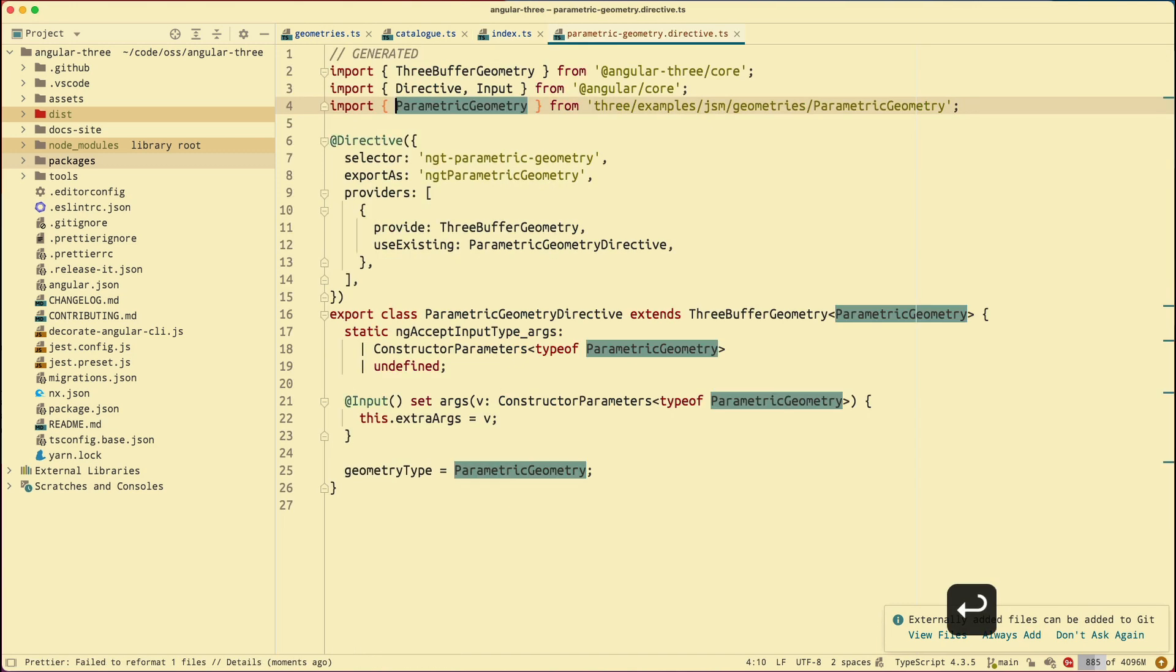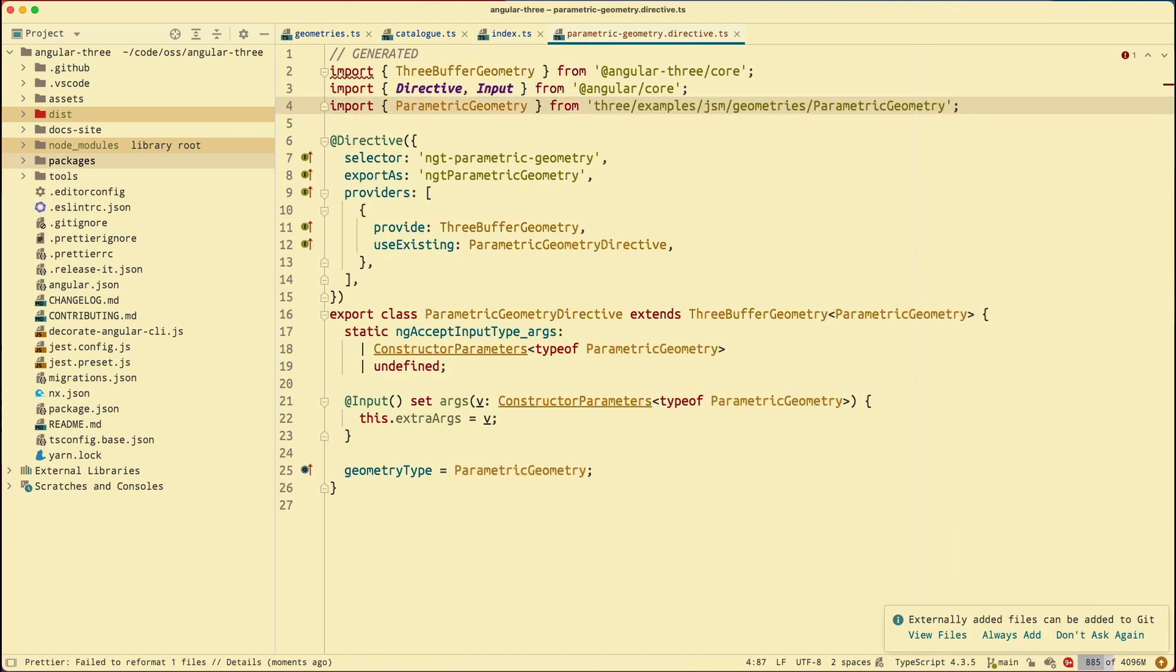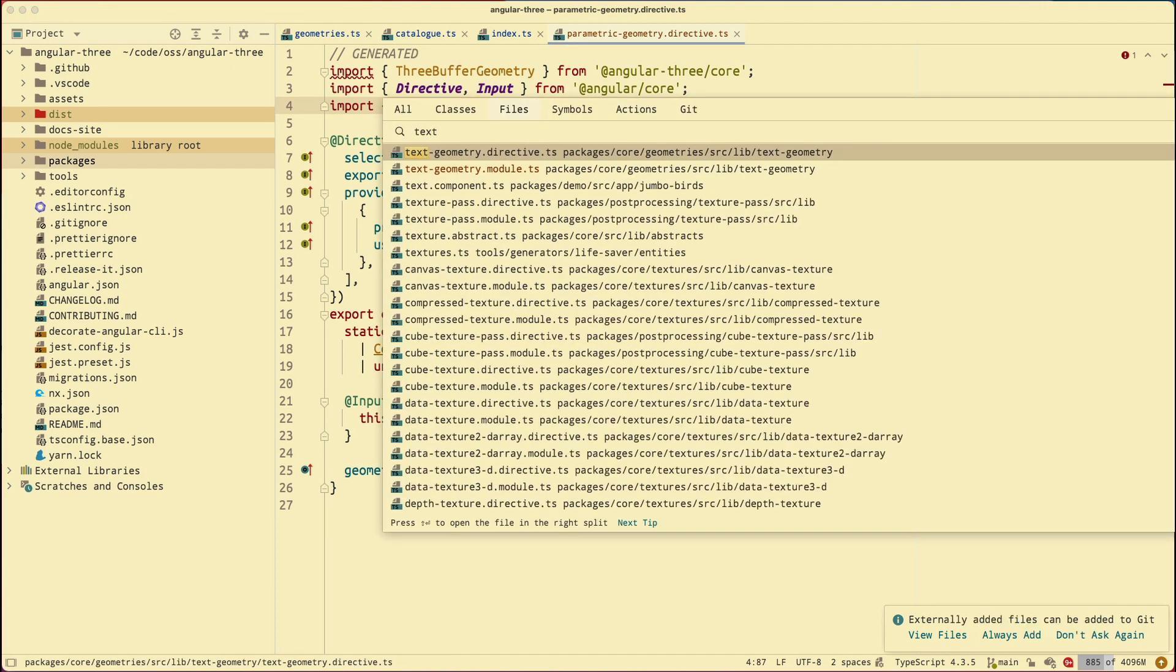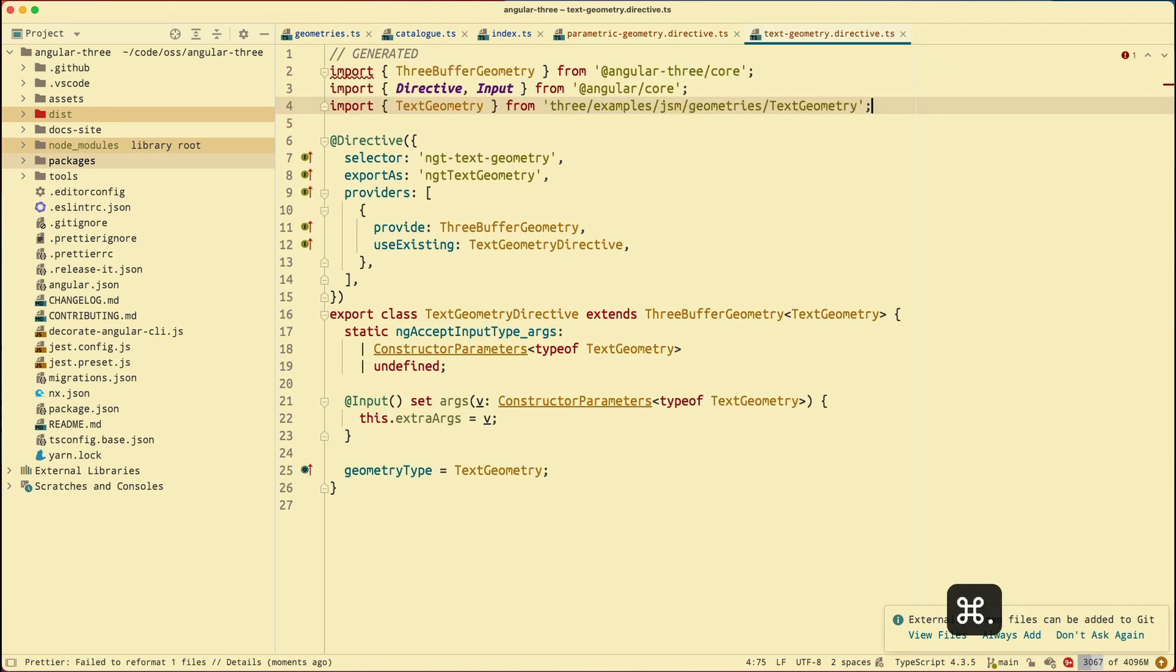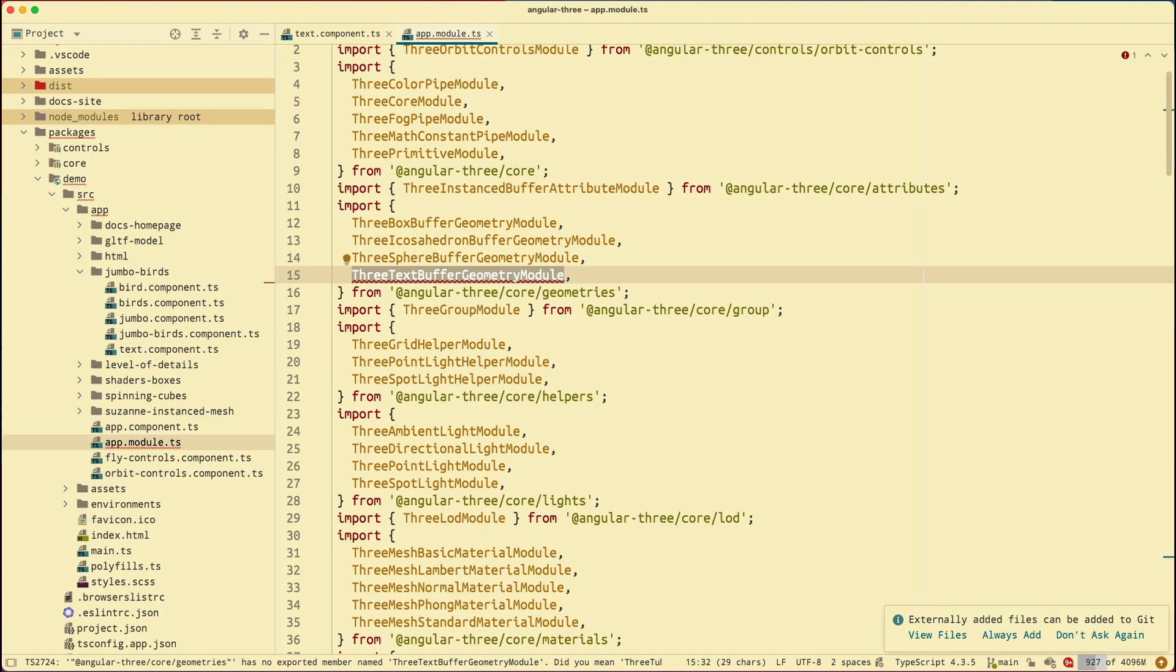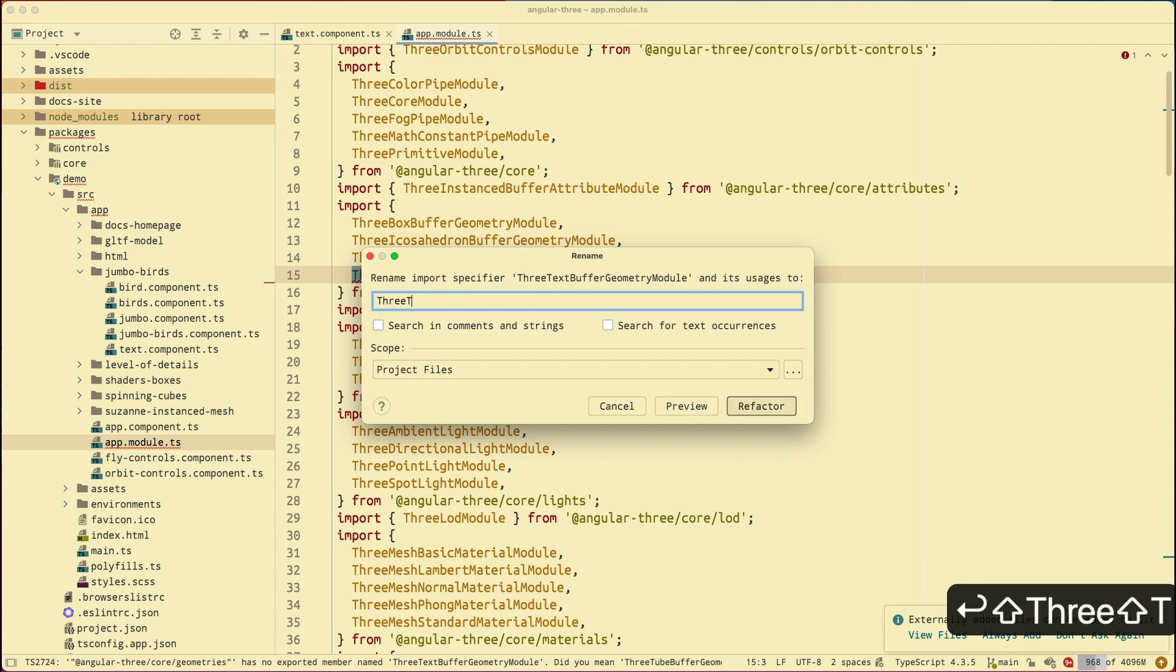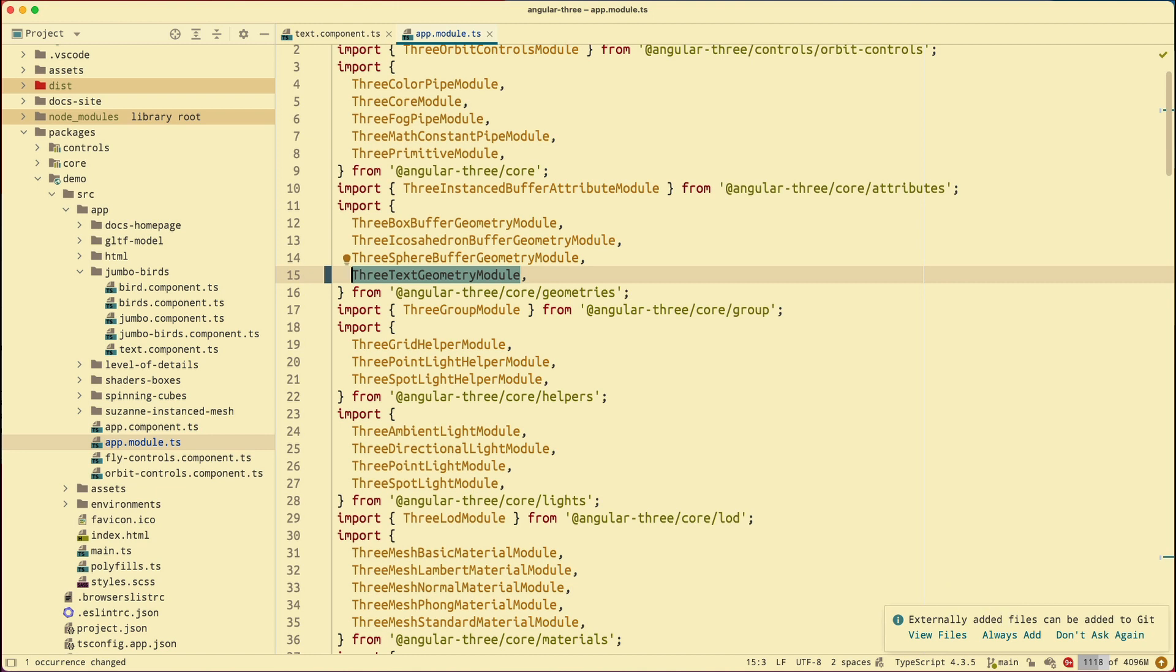Parametric directive. And it looks correct now. Let's look at text geometry. Right. And it looks correct. Now it looked like we deleted the text buffer geometry, and now we have the text geometry instead. So let's just rename this one to Three text geometry module. And now good.